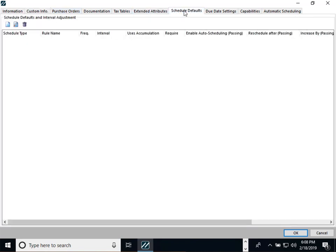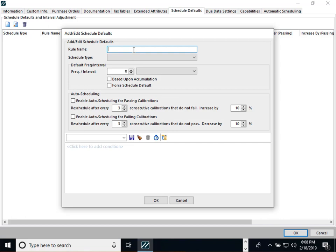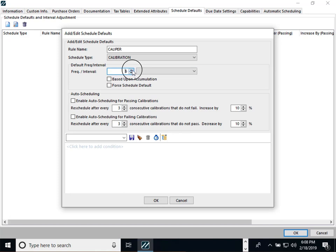Next, we can look at a feature called Schedule Defaults. This is used when, say, you're a commercial lab and you have a particular customer with certain requirements for certain types of equipment — for example, a caliper to be calibrated every six months. You can give it a rule name, choose the schedule type, and set it to default to six months. You can either force that default or simply suggest it, allowing the technician to change it if needed.